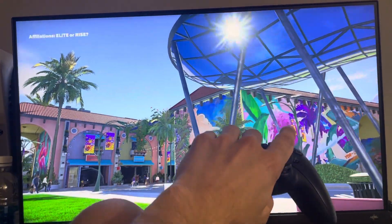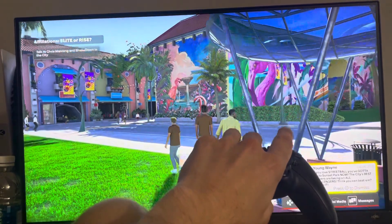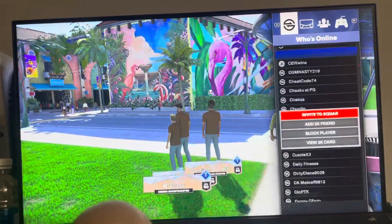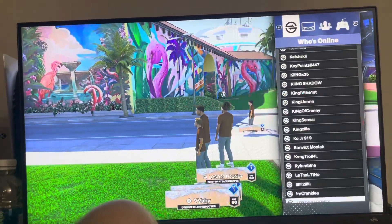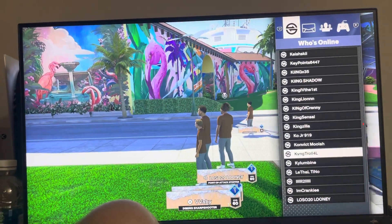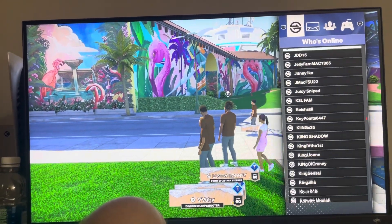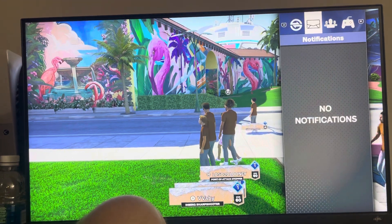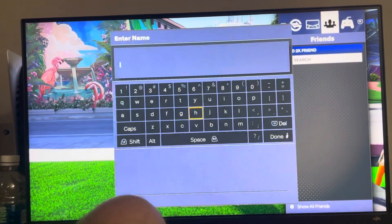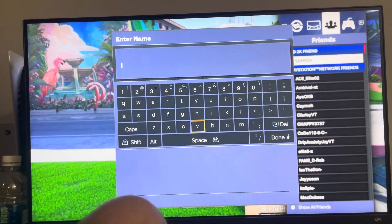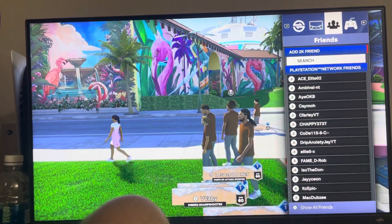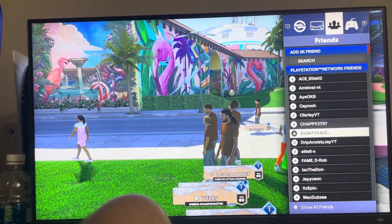This is where I would add people no matter what game mode you want to play with them in. You can see who's near you and add them, and you can also add friends by searching for their name right here.